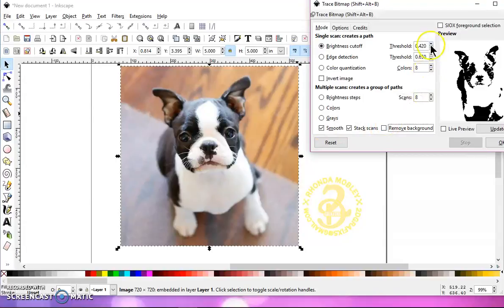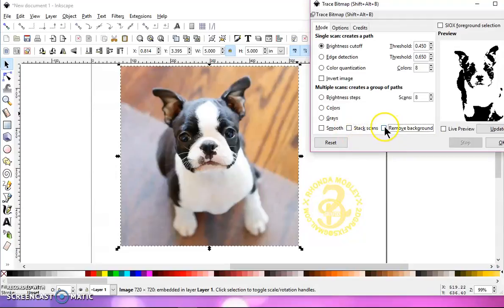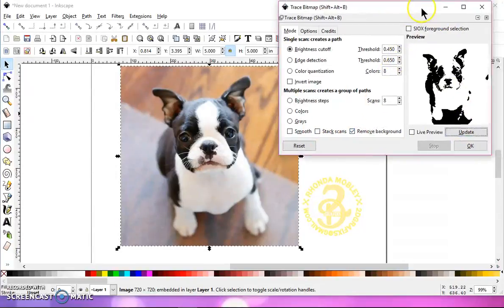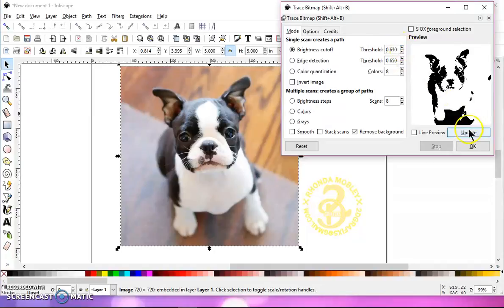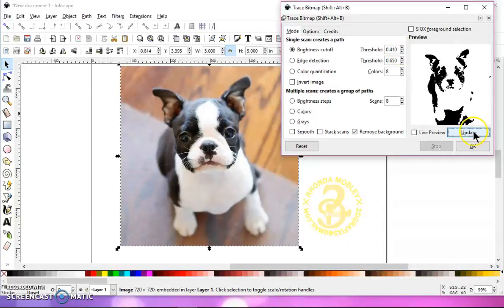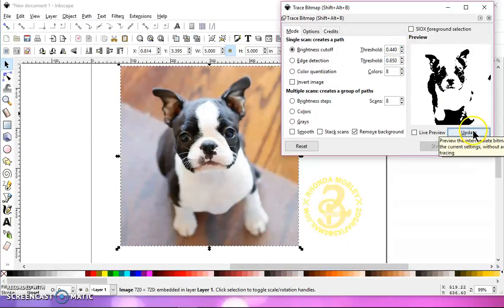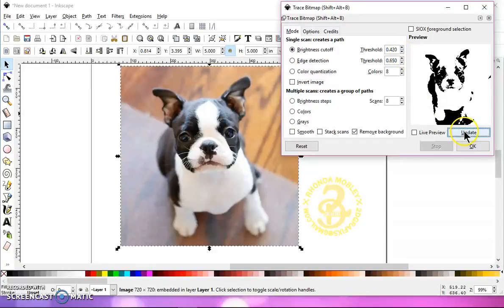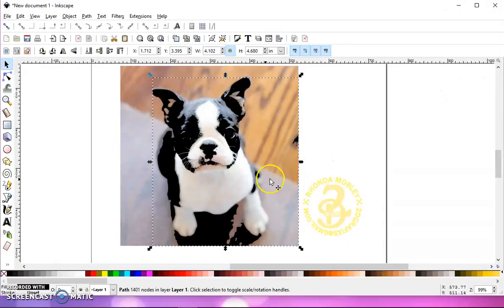When yours comes up, these are going to be your defaults. I've already used it once, obviously, so what I do is I uncheck Smooth, uncheck Stack Scans, and check Remove Background, and then click Update and see what it looks like. Now, you can play around with your threshold. You can raise it. It's going to put more black in it, and you can lower it below the 450 default, and it will put more white in it. It just depends on what you prefer. So I'm going to go with about 420, and click OK, and then close that box out.